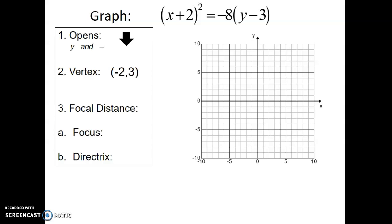The focal distance is the distance between the vertex and the focus point. The focus point is always inside the curve of the parabola, so since our graph is going down, the focal point is going down as well. To find the focal distance, we take our coefficient negative 8 and divide it by negative 4, which gives us 2 as our focal distance. From our vertex, we go down 2 to draw our focal point. Your focus is going to be at negative 2 comma 1.